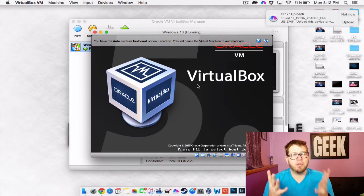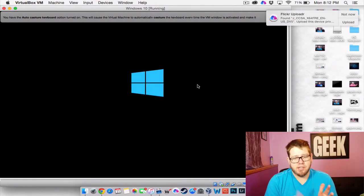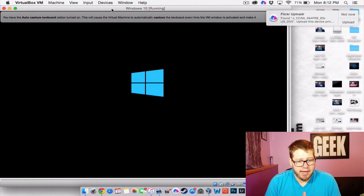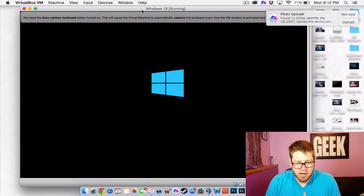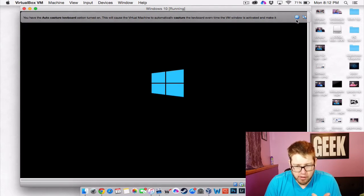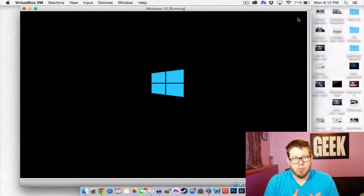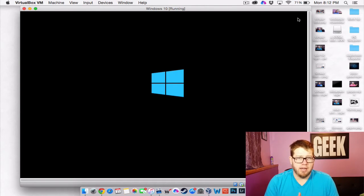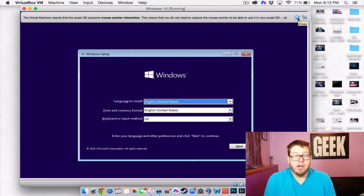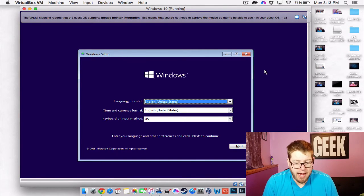From here, VirtualBox is going to boot this ISO. And you can see already that it's already going for us. It's already starting the boot process where it's booting to Windows 10. So here we go. We're at our Windows screen.